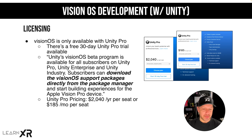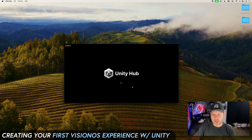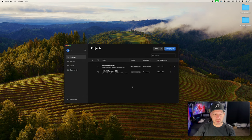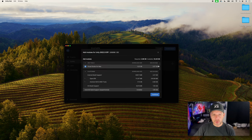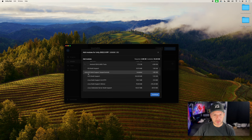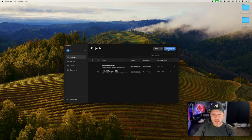You can do $2,040 per year or the monthly option, which I think is about $15 more per month. Let's go ahead and open up the Unity Hub to get things going. I already have some components installed. Go to Installs, and I have Unity 2022.3.13f1 as of today. If you click on Add Modules you're going to see that the VisionOS Build Support (Experimental) is already installed, and you can see it has that experimental tag.